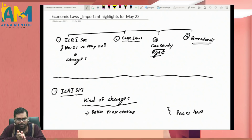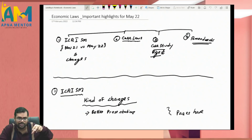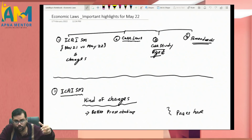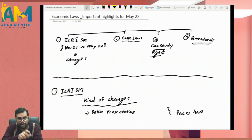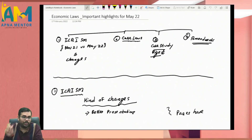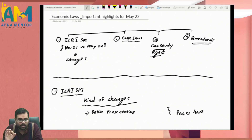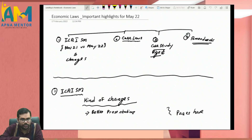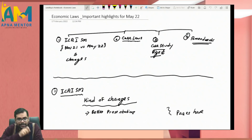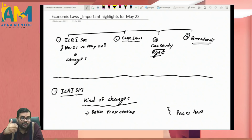Students are asking whether there are significant amendments in Economic Laws, since 100 pages became 200 pages in IBC — that's a significant change. They also ask how to use the new ICAI study material and whether they can continue with the old study material or must switch to the new one.